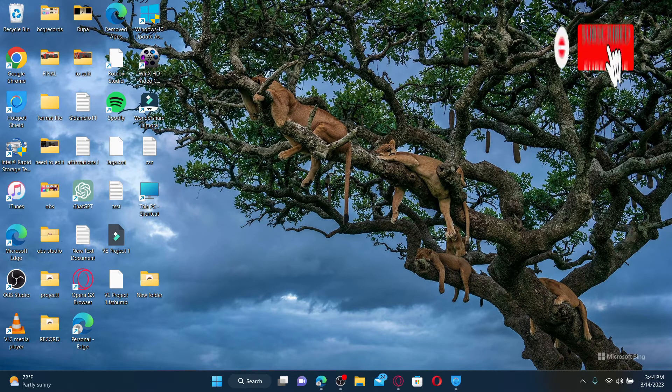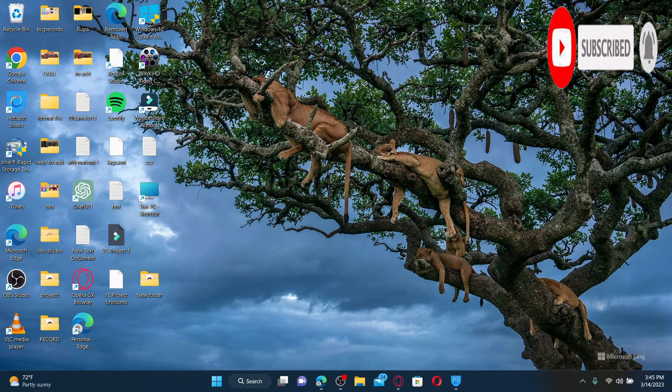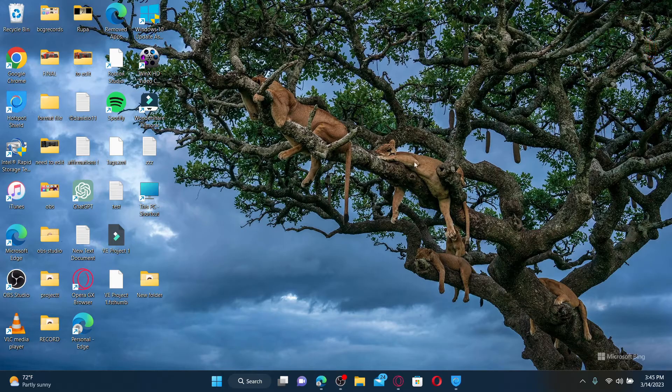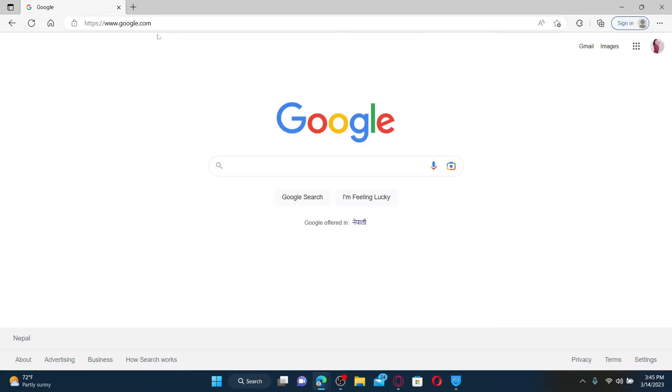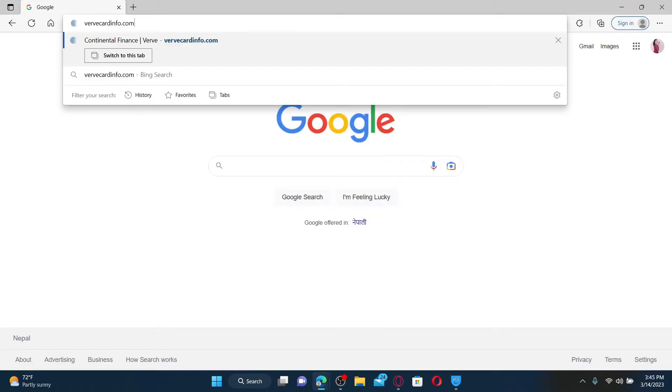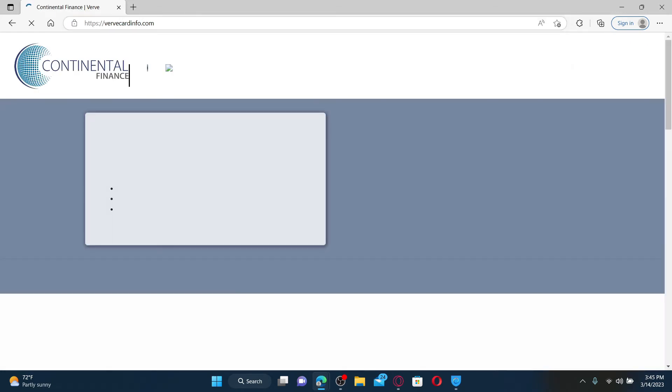Hit that subscribe button and press the notification bell so you'll never miss another upcoming upload from us. Open up a web browser to get started. In the web address bar, type in verbcardinfo.com and press enter on the keyboard.